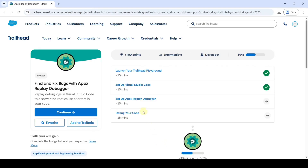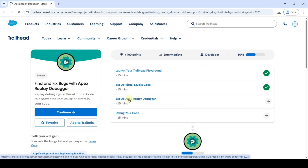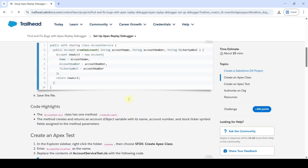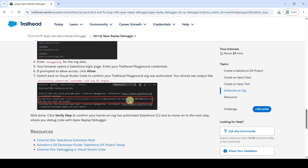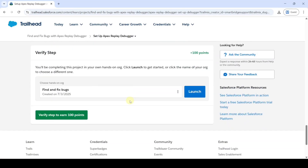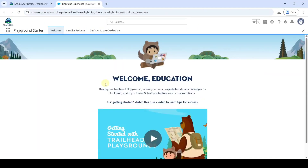Now I'm going to solve Challenge 3: 'Setup Apex Replay Debugger.' Click on that and scroll down. Launch the hands-on org — we need to reset the password for this org. Click on 'Get Your Login Credentials' and then click 'Reset My Password' and click OK.